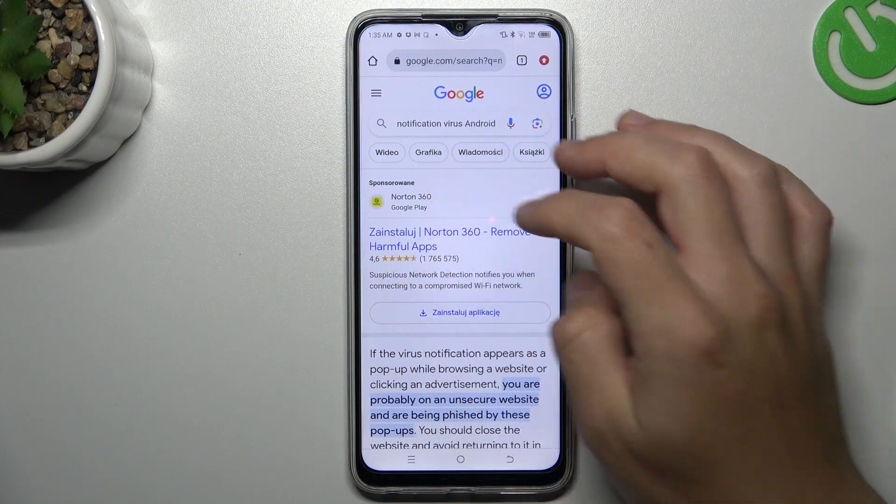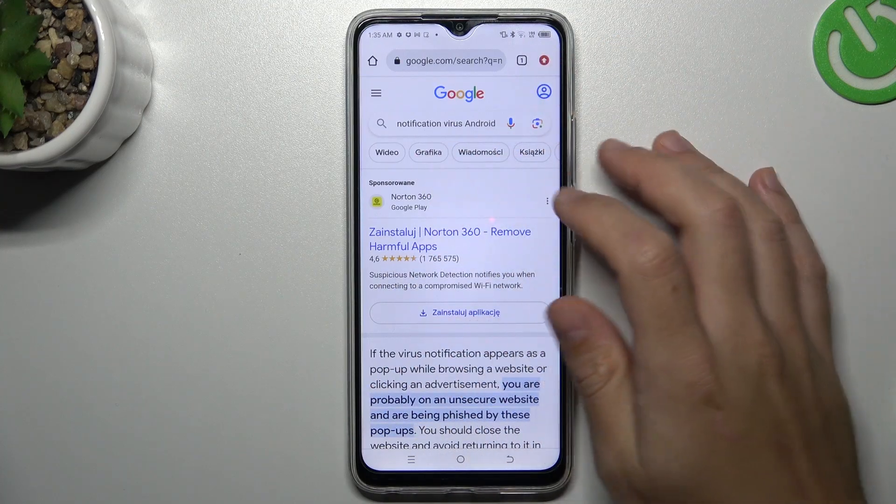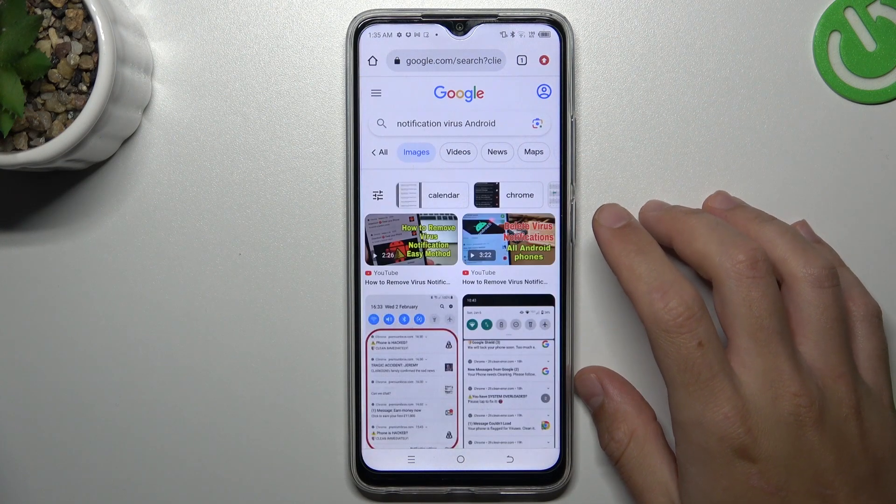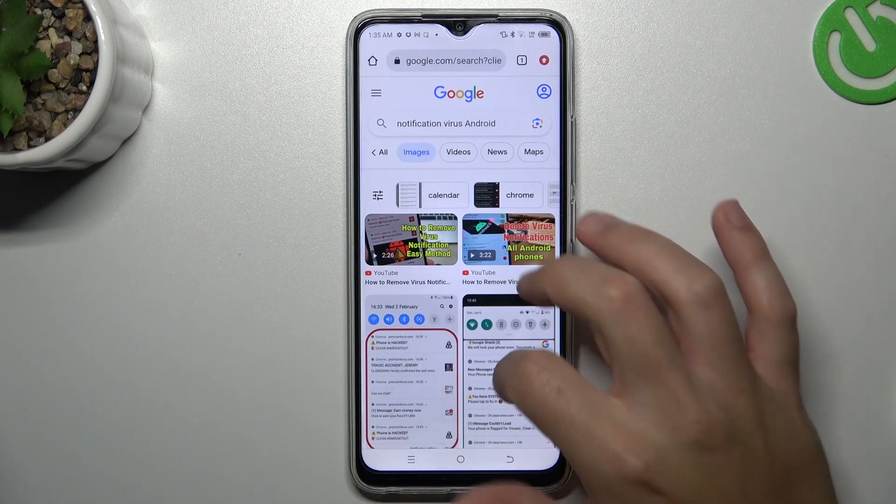Hello guys and welcome to the channel. Today I'm going to show you how you can remove the notification software from your TechnoSpark Go 2023.